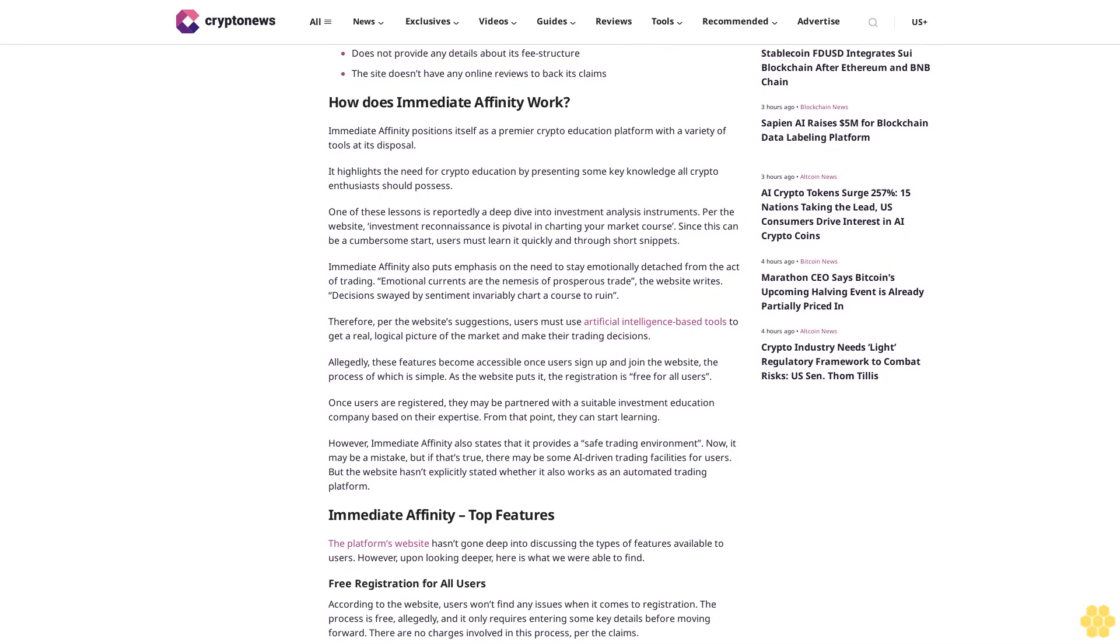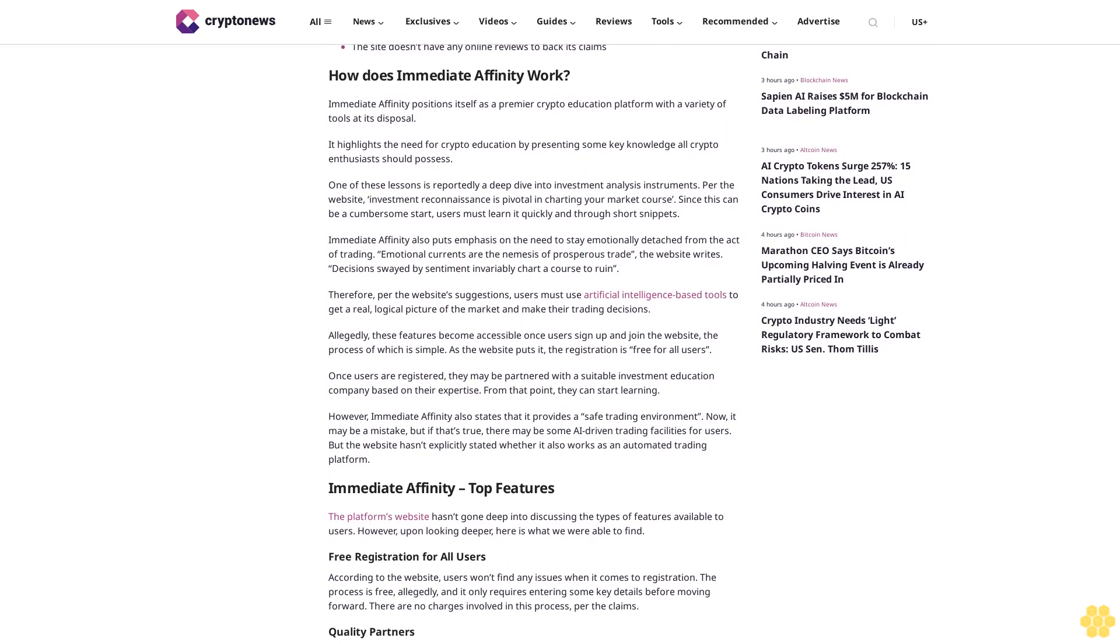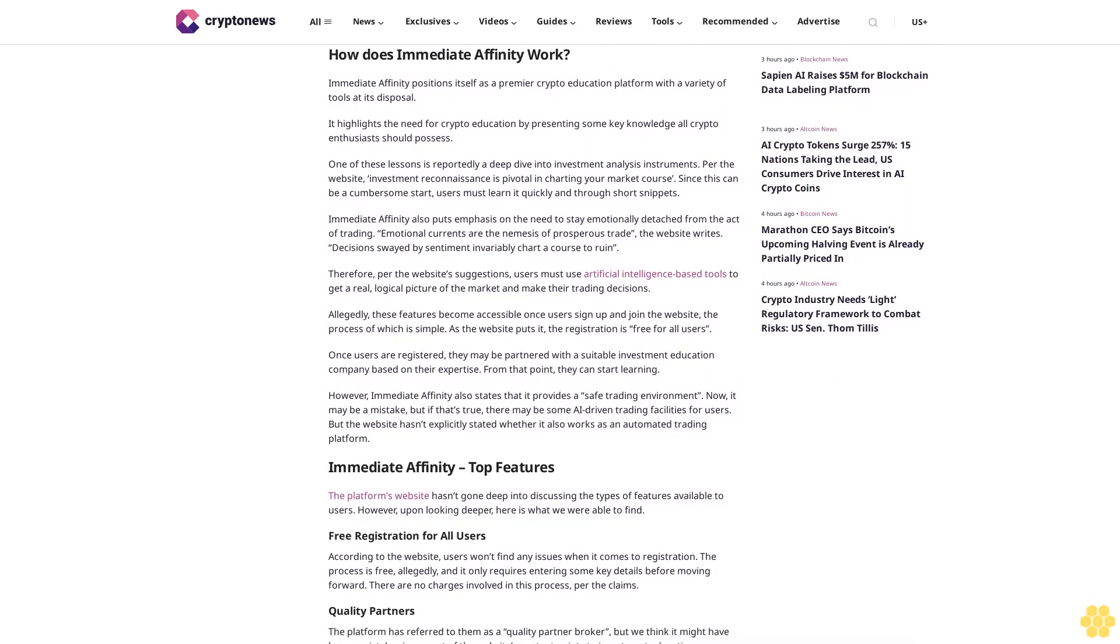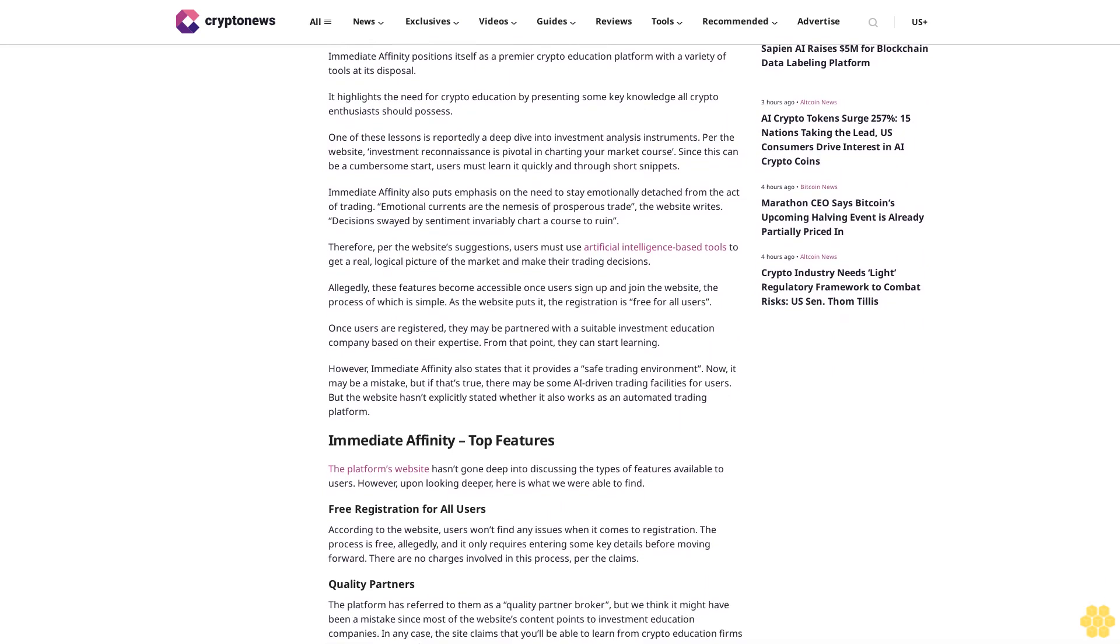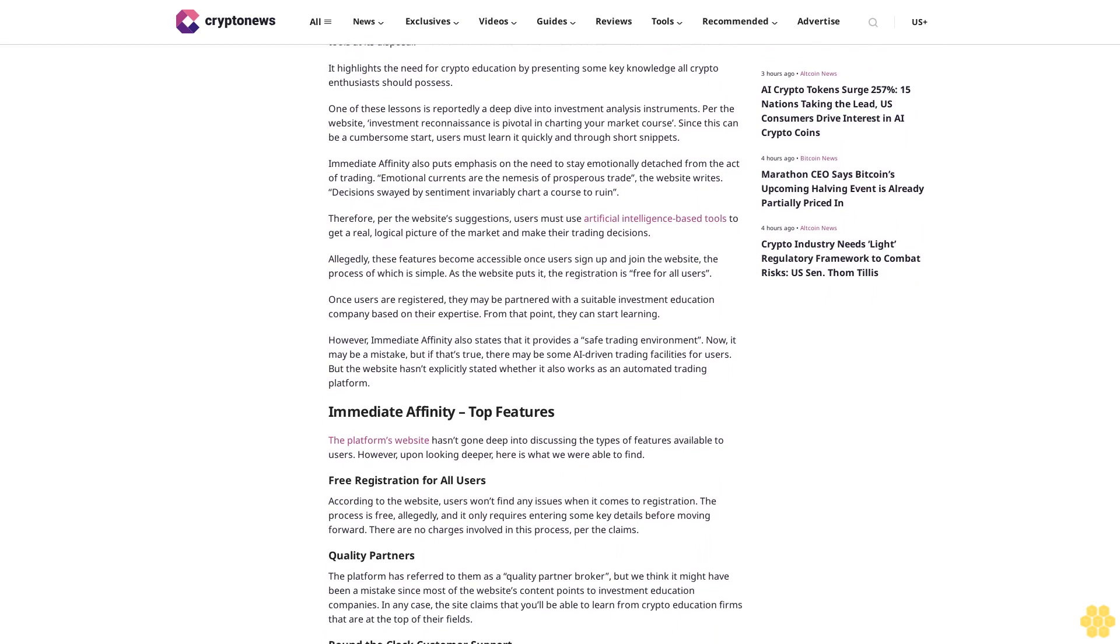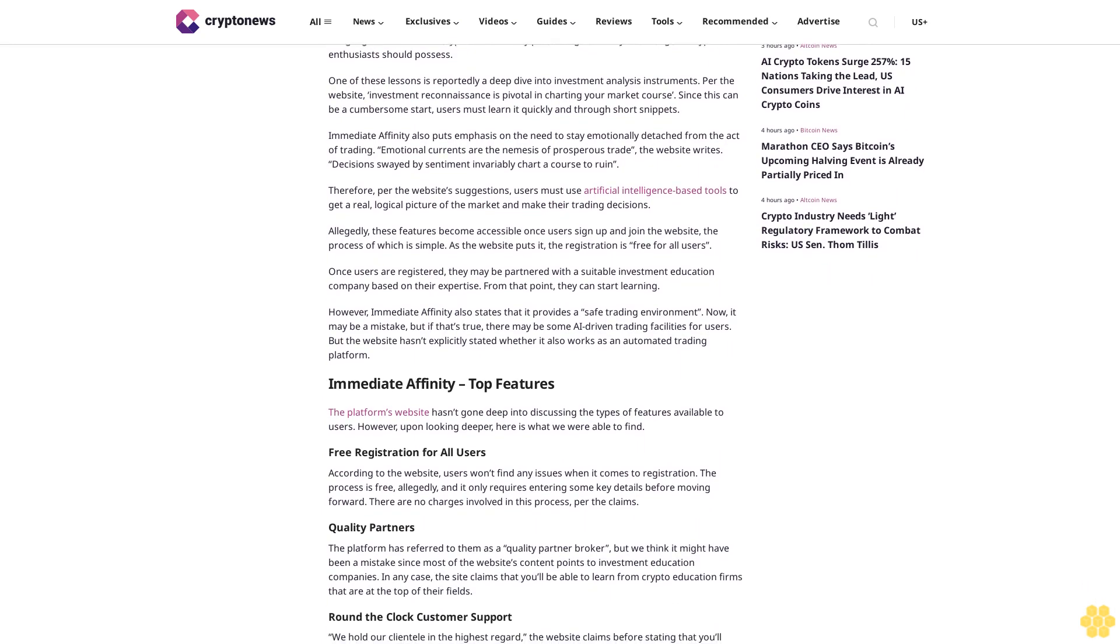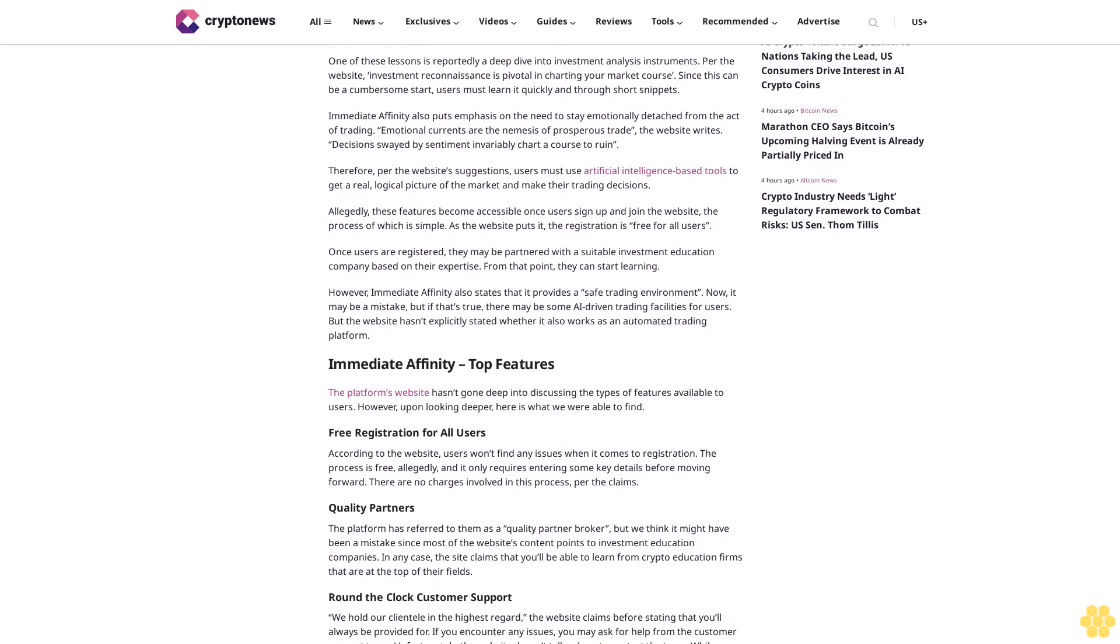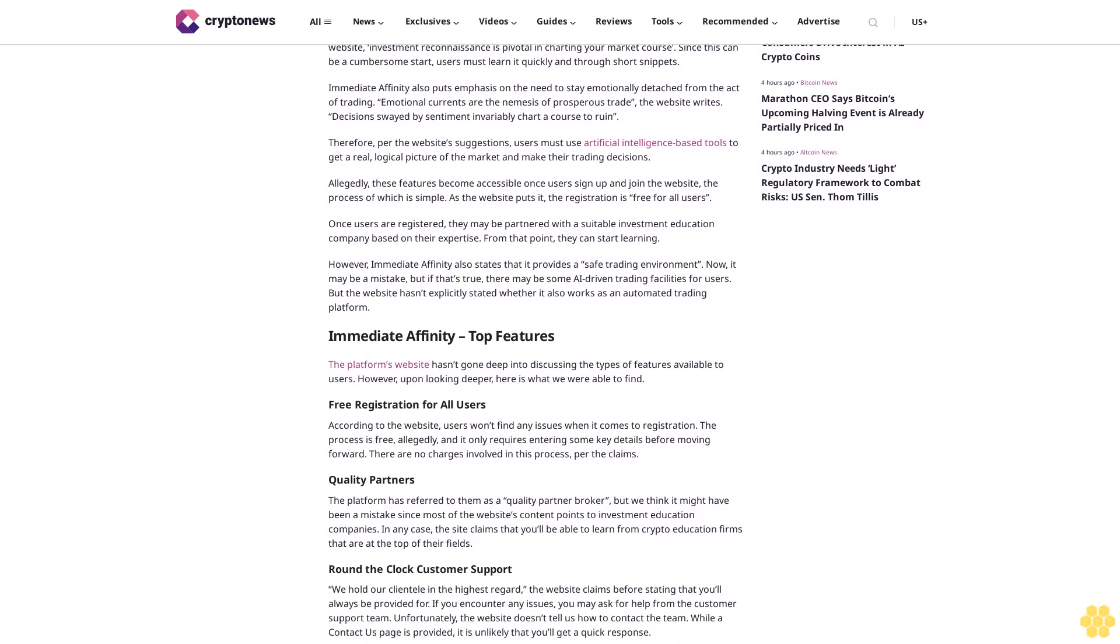Cons: no information about the types of training modes available, no information about the training instruments that the site reportedly has, does not provide any details about its fee structure, and the site doesn't have any online reviews to back its claims.